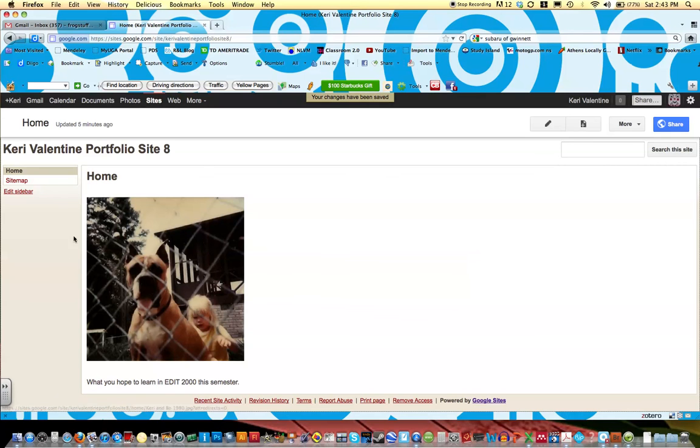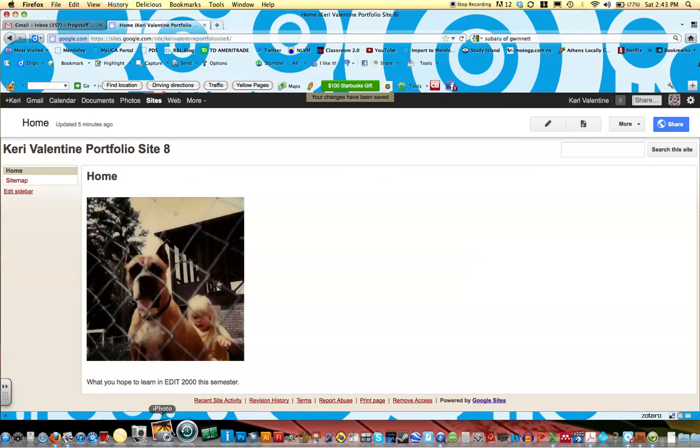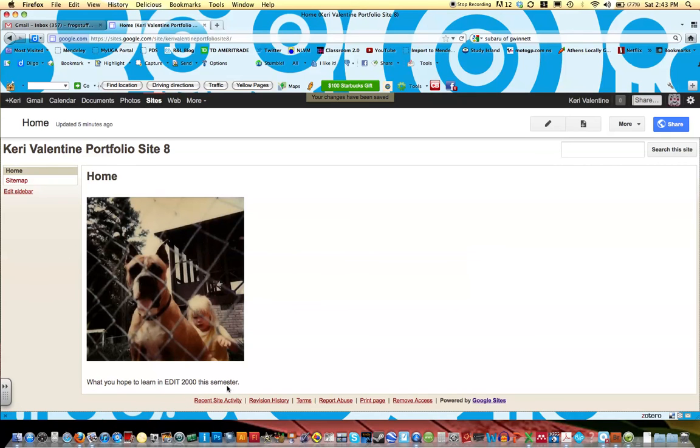And this is what the home page will look like. You'll have more that you've typed here. So this concludes the first part of creating your Google site.